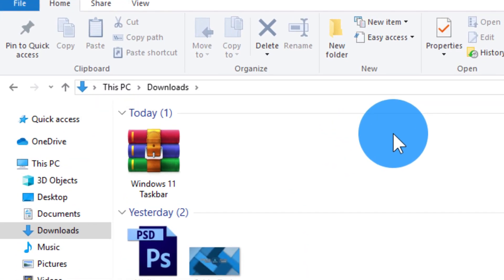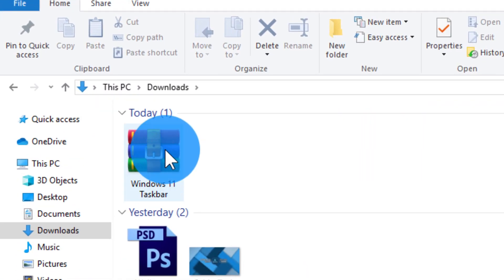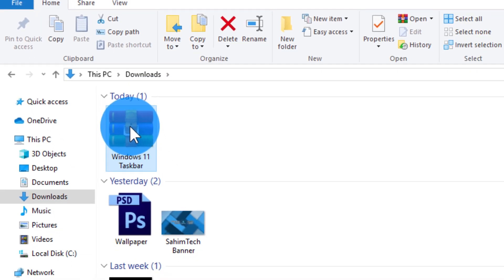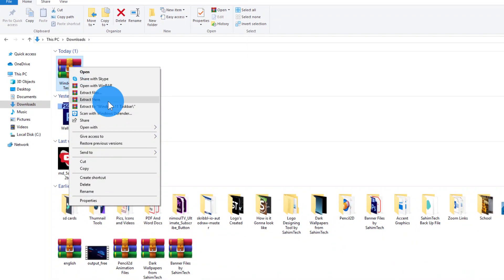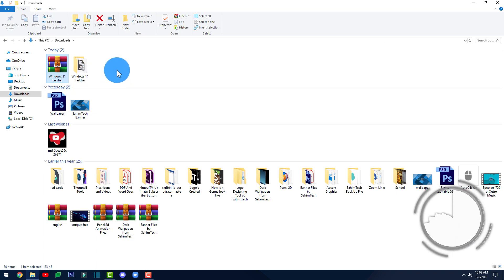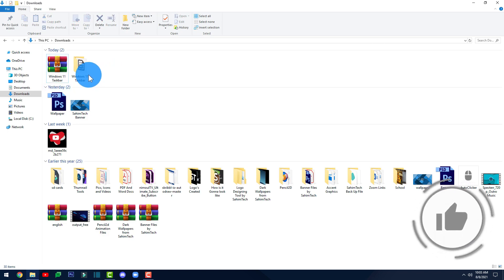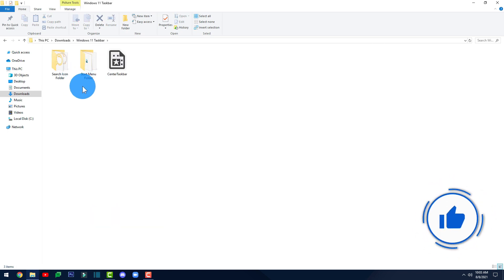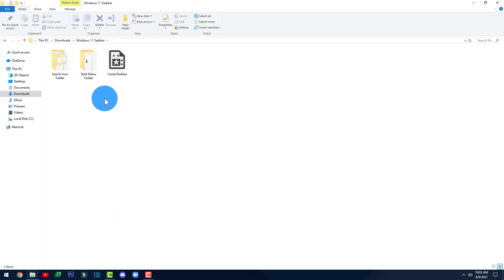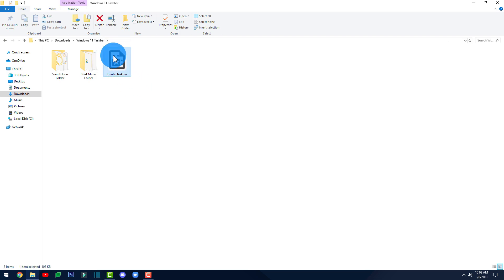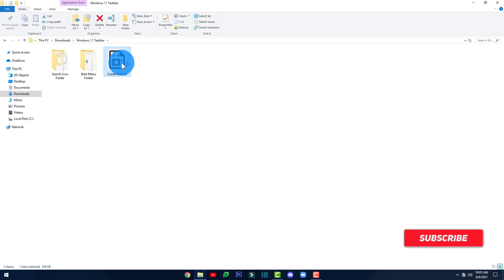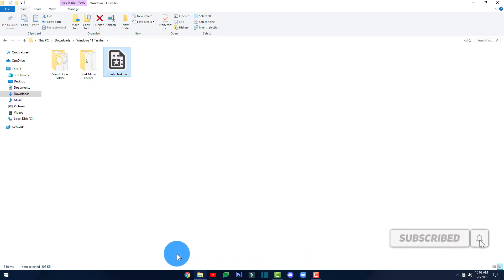Now open up your File Explorer, go to the Downloads folder, and here you'll find the ZIP file. Right-click on it and click on Extract Here. Once done, open up the folder. First, click on the folder that says 'Center Taskbar' and double-click on that. As you can see, my taskbar icons are now centered.